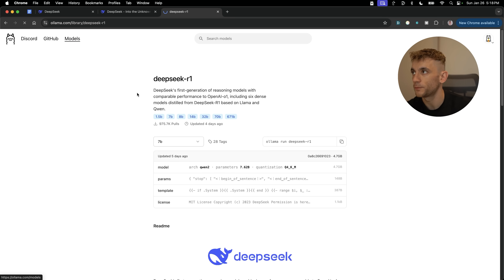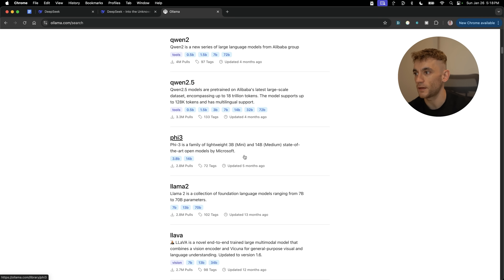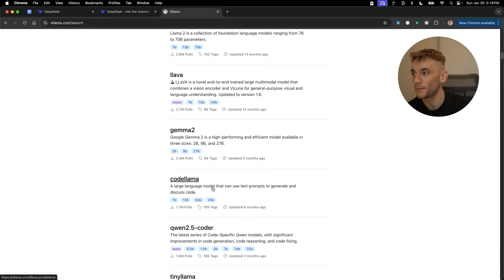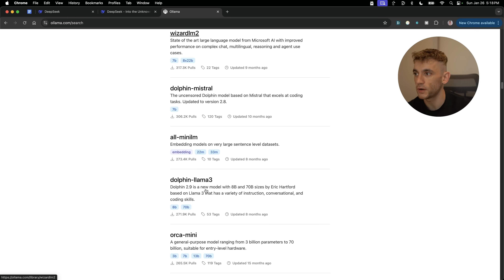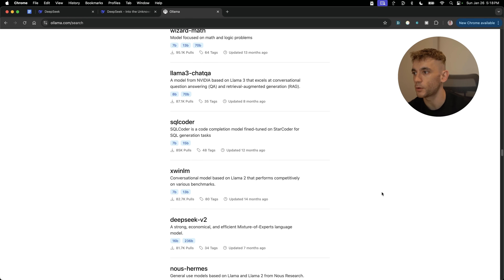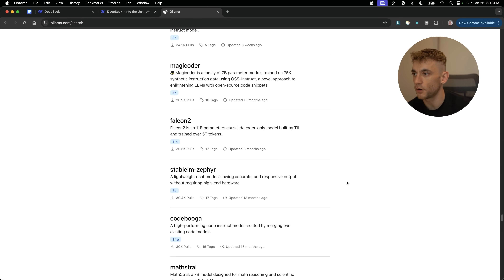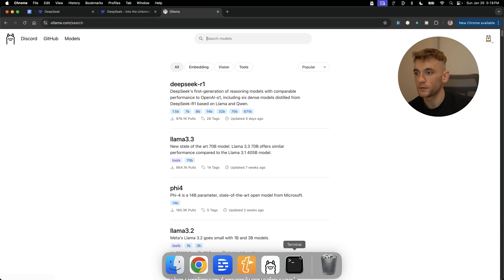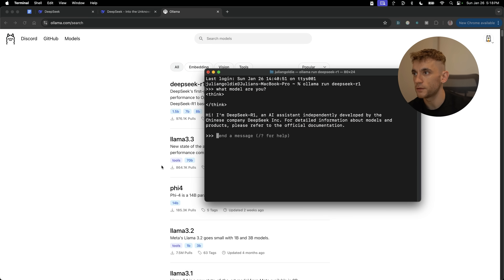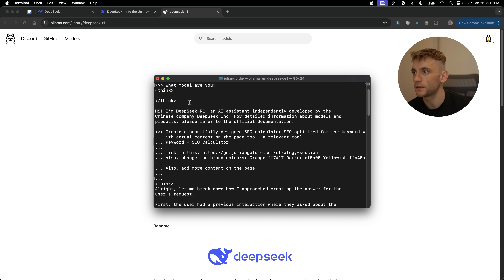You can download loads of different models from Ollama — Qwen, LLaMA, Code LLaMA, whatever you want. It's an almost endless list of different AI models, all free to run. Once you've installed it locally and it's running, you can start building whatever you want.